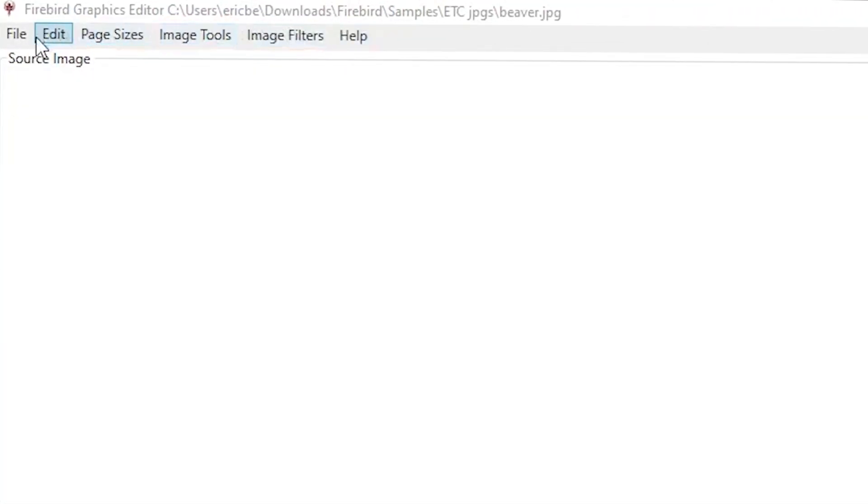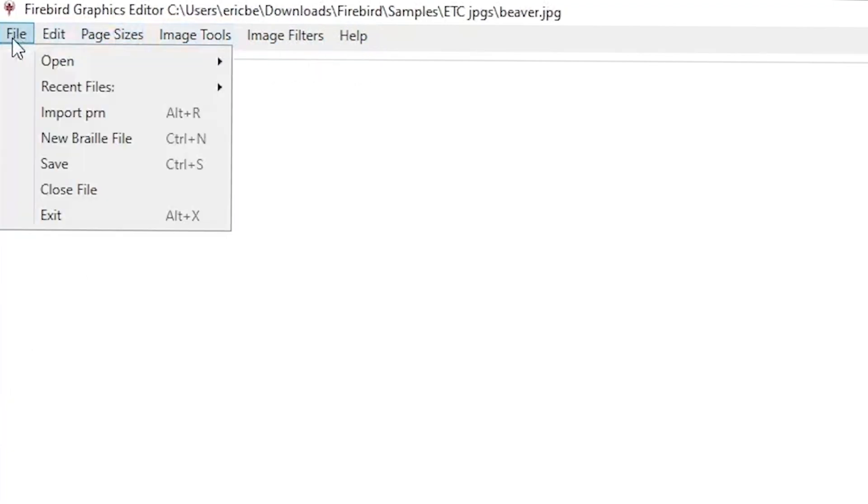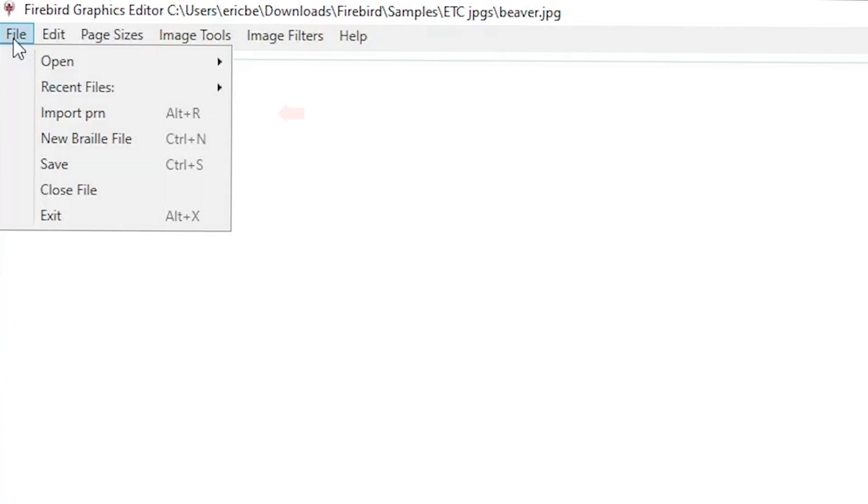The file drop-down on the menu bar has standard file controls that allow you to open your image files or to select a recently edited file. From here, you can choose to create a new braille file from scratch or save your work or exit. If you have a PRN file, open it using Import PRN rather than Open.